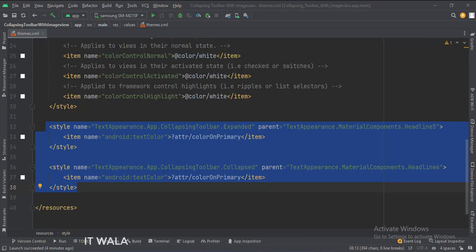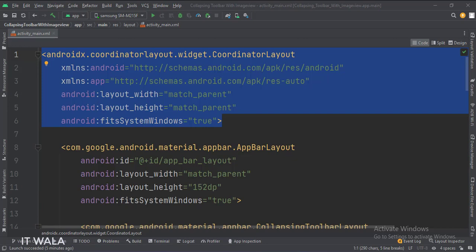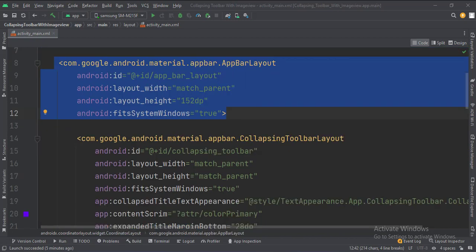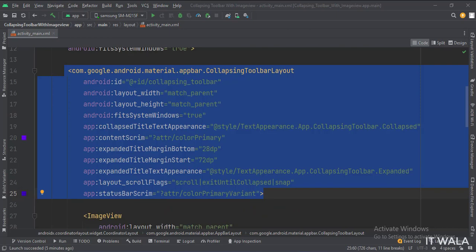Let's see the UI. In the activity underscore main dot XML file, the coordinator layout is the root layout. Inside that, we have an app bar layout. Inside that, we have a collapsing toolbar layout.